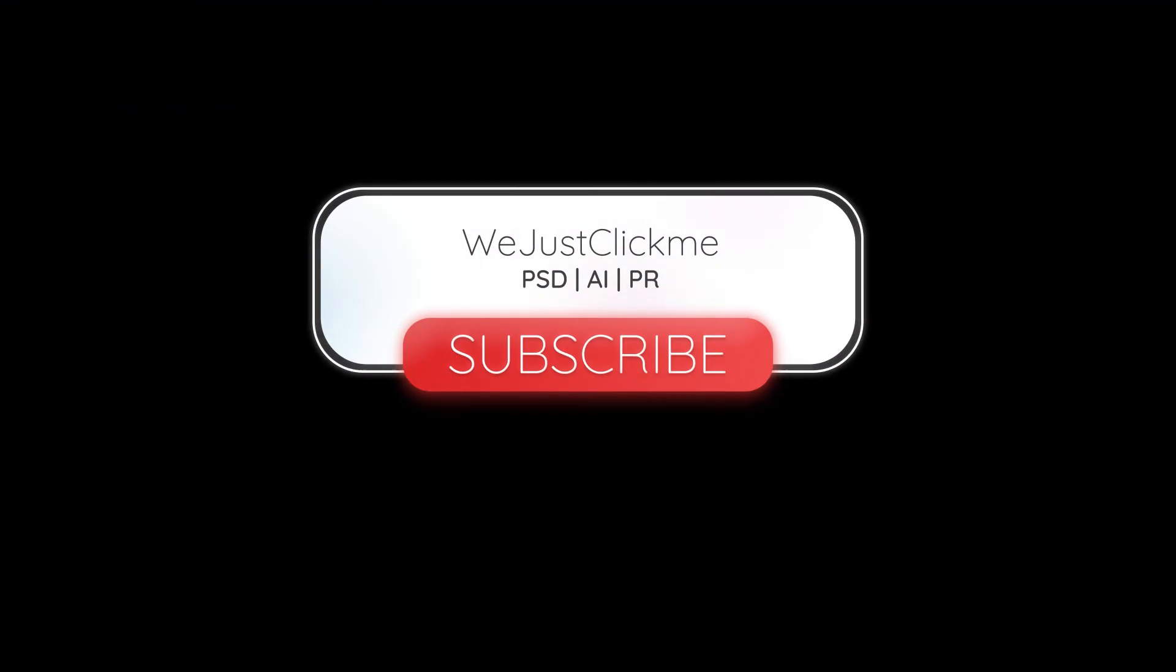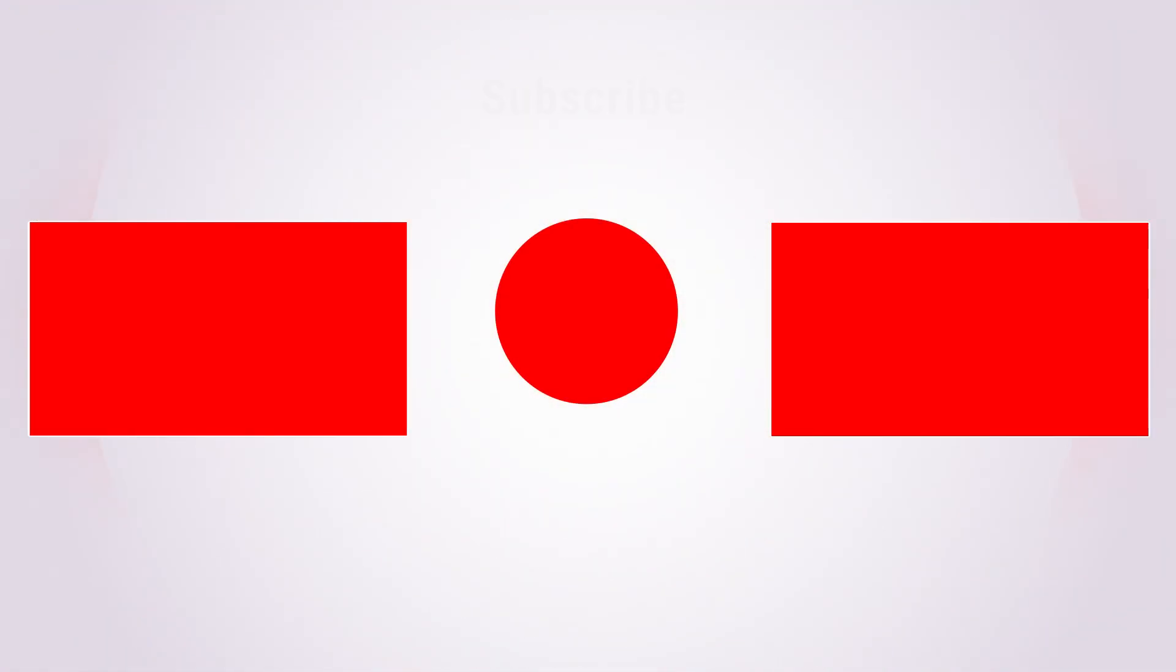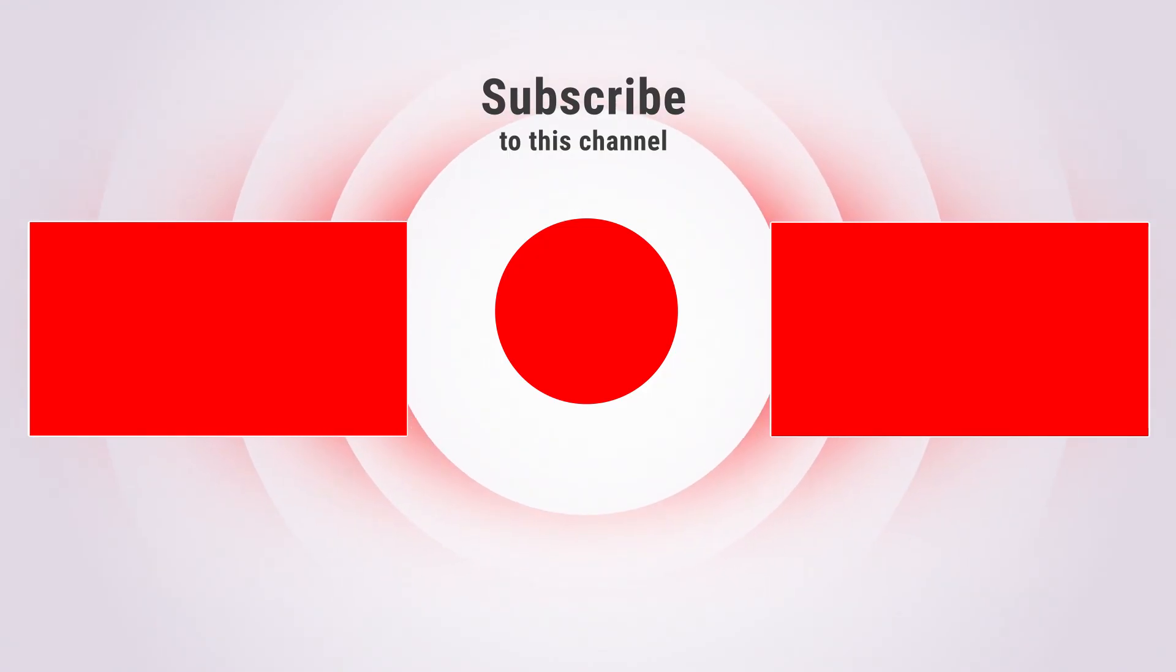Subscribe to my YouTube channel for more tutorials. Also watch other tutorials in my channel. Thanks for your support.